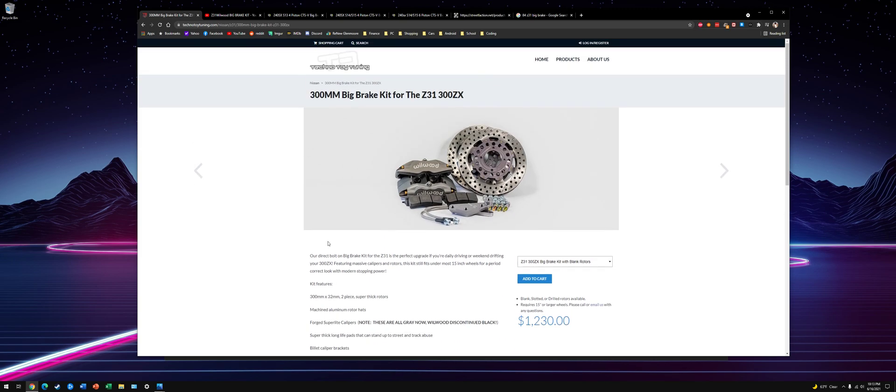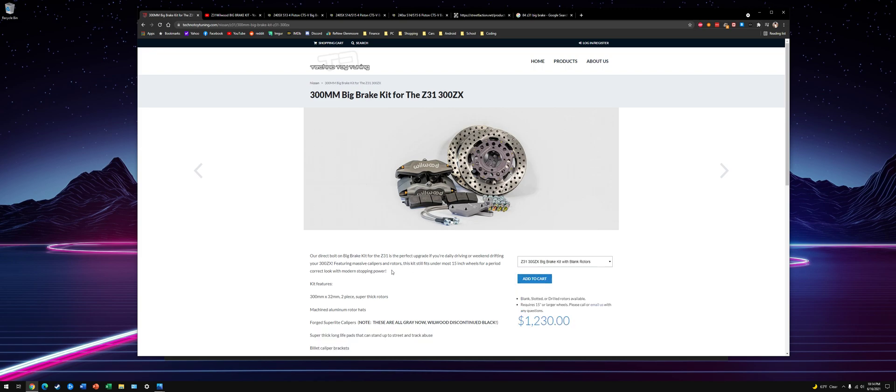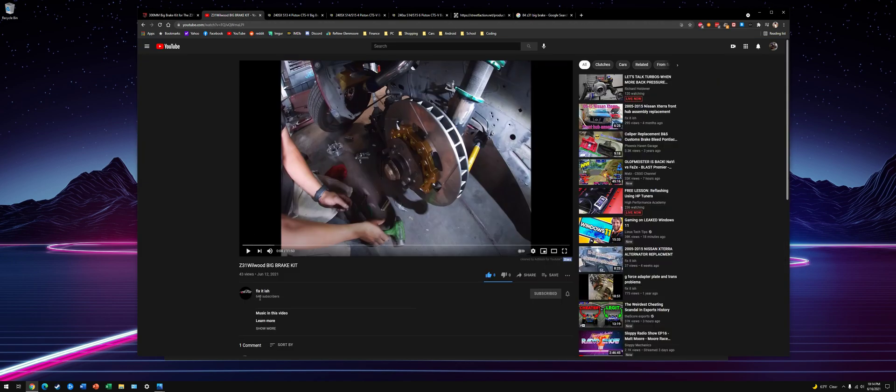The easiest is Techno Toy Tuning. They have this Willwood kit. This will fit the early hubs, like 84 to 86 and then the 87 to 89 NA hubs that have the bolt-on rotors. They're a little pricey, but if you just want something super easy, bolts-on, this is probably the kit for you. Comes with everything you need. Fix-It-ish has a video of installing them on a customer's car, so I would check that out if you want to go that route.